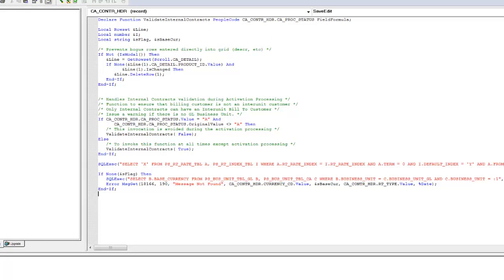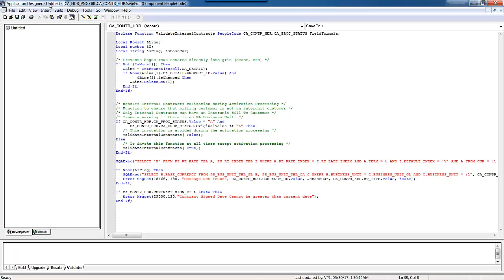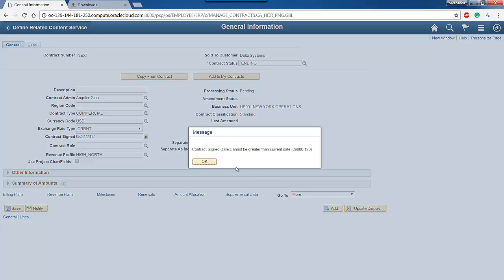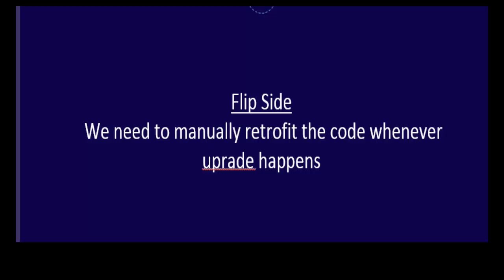Let's fix it in the old way. I will open the component record save edit PeopleCode and write the validation as shown. The fix will be something like this — we will modify the delivered code at this specific location. As you can see, the error is thrown in this case. The problem with this code is that whenever an upgrade happens you need to retrofit the code manually.